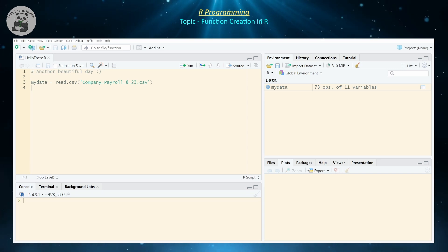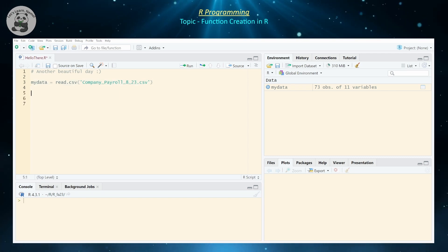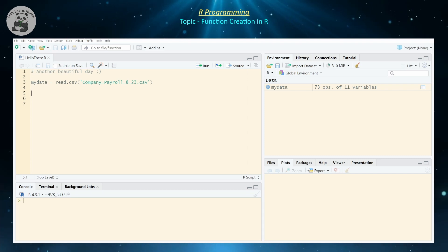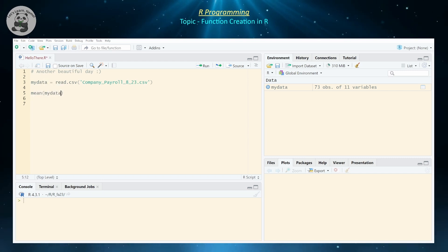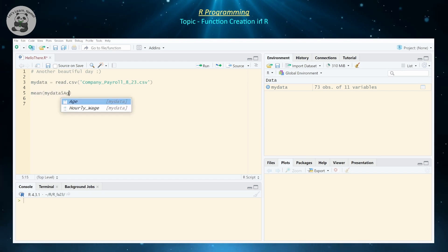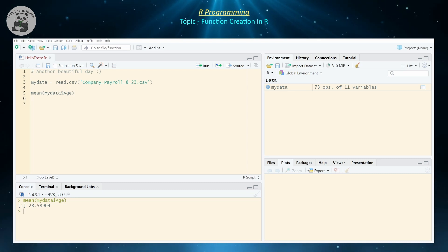To demonstrate, I'm just going to be using this little CSV file that I've imported, but there's nothing special about it — you can literally use any CSV file that you have. Let's assume that you're interested in calculating the mean of one of the variables. For example, the mean age of all individuals gives us approximately 28.59 years old.